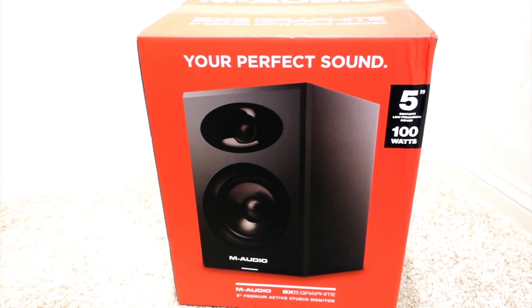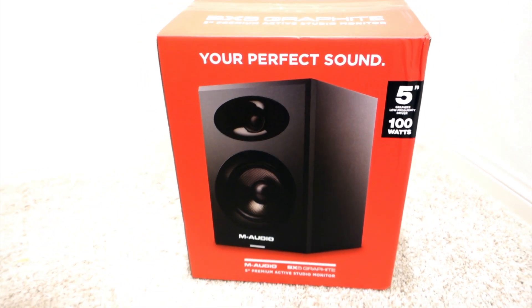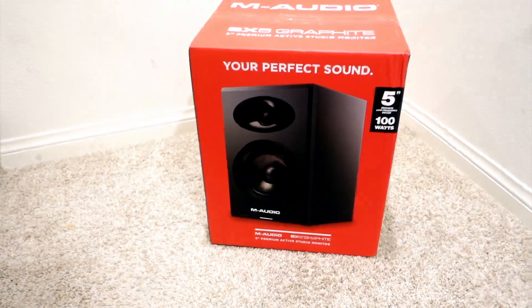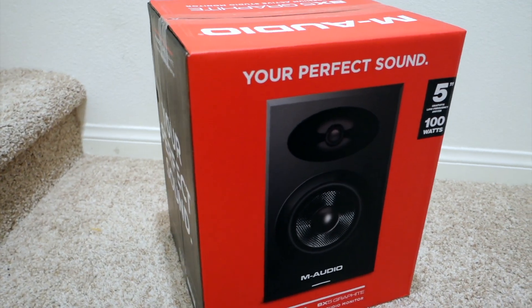Greetings everyone, this is Dose with Dose Review. Right now I'm going to unbox the BX5 Graphite by M-Audio.